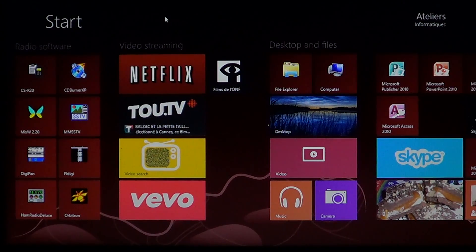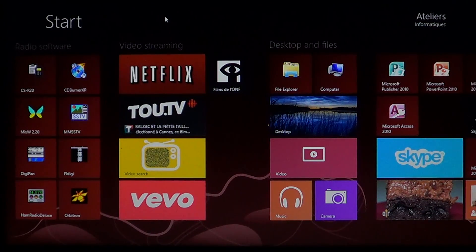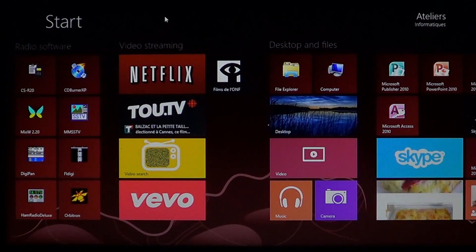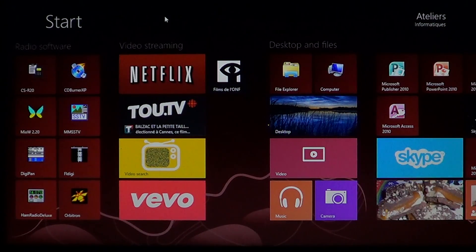Welcome to the official Windows 8 channel. This is the pick of the Microsoft Store for August 1st, 2013. Every week we pick a piece of software on the Microsoft Store, review it, and talk about it — some paid, some free.